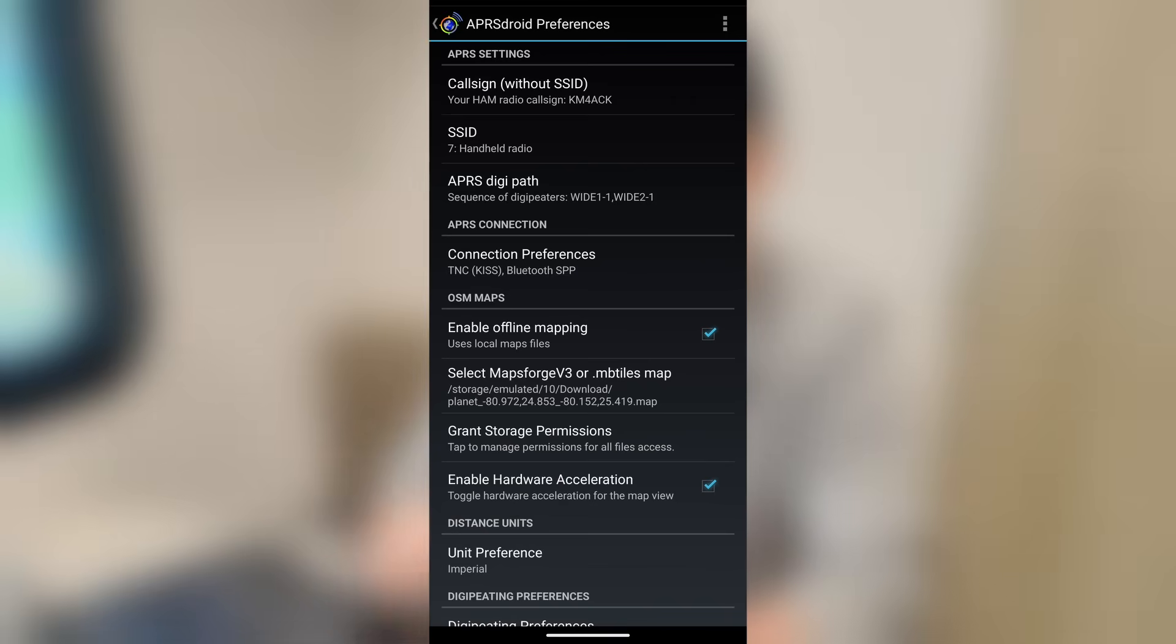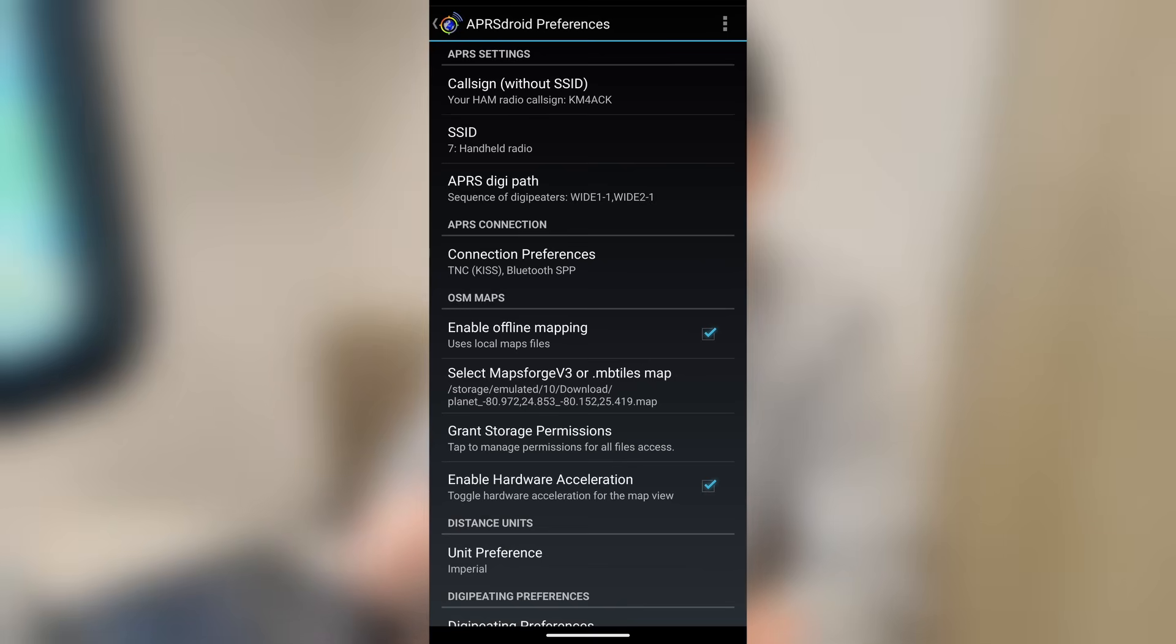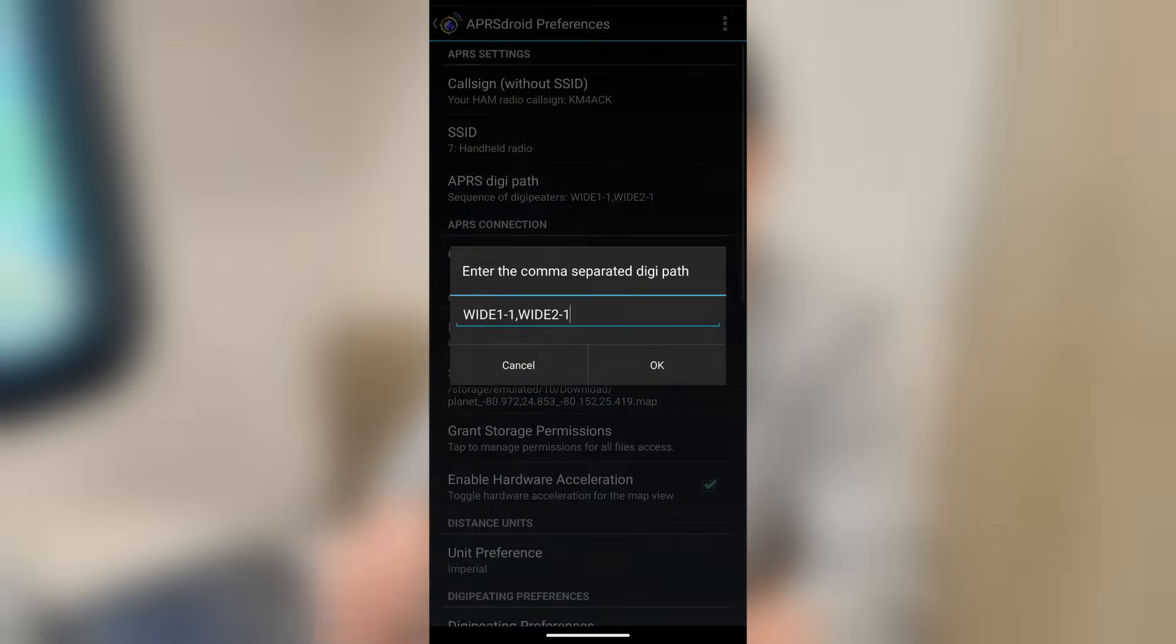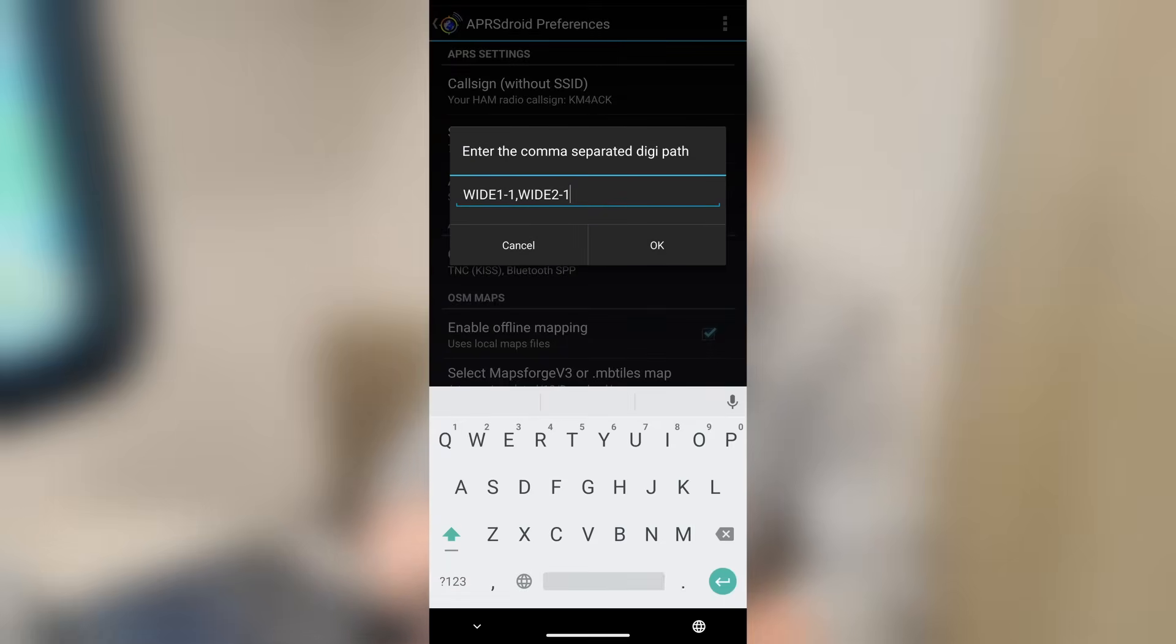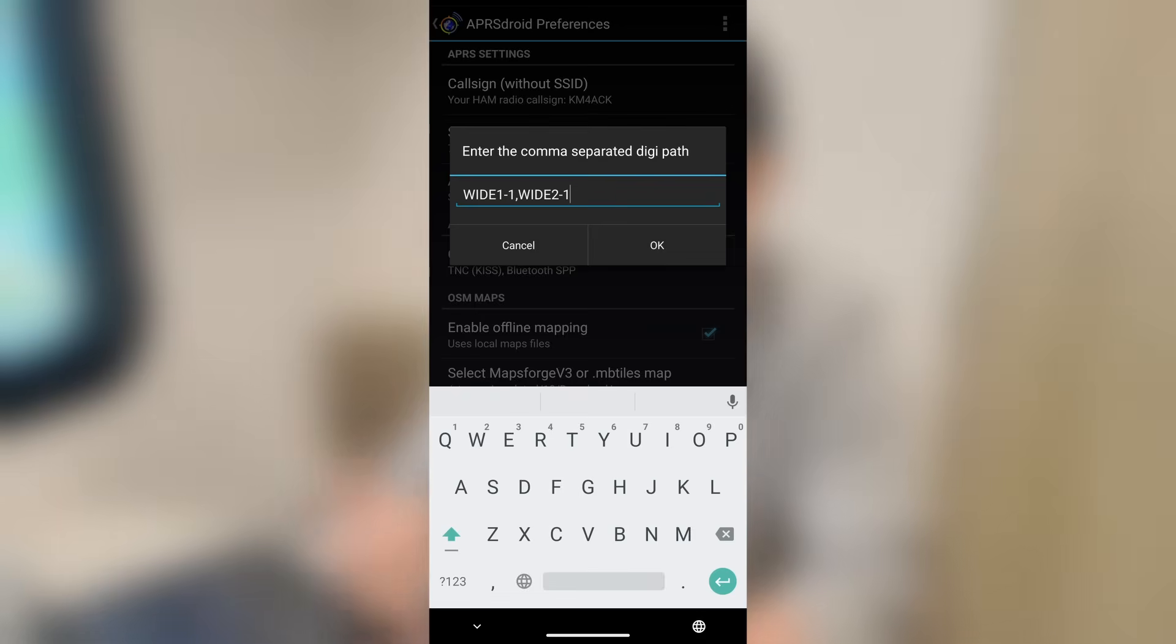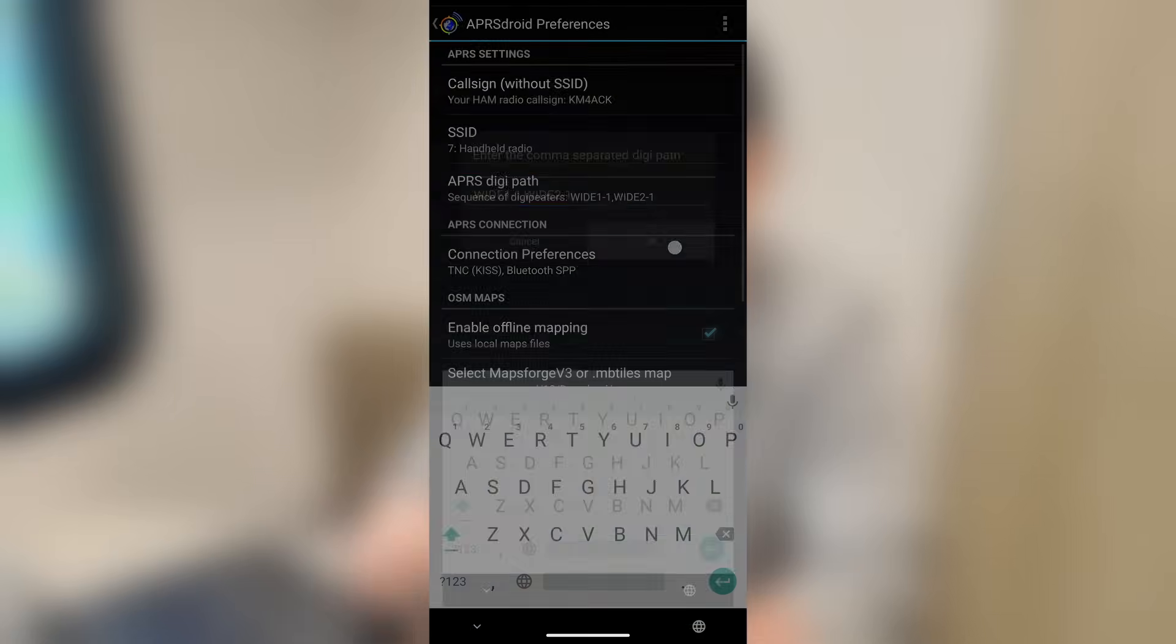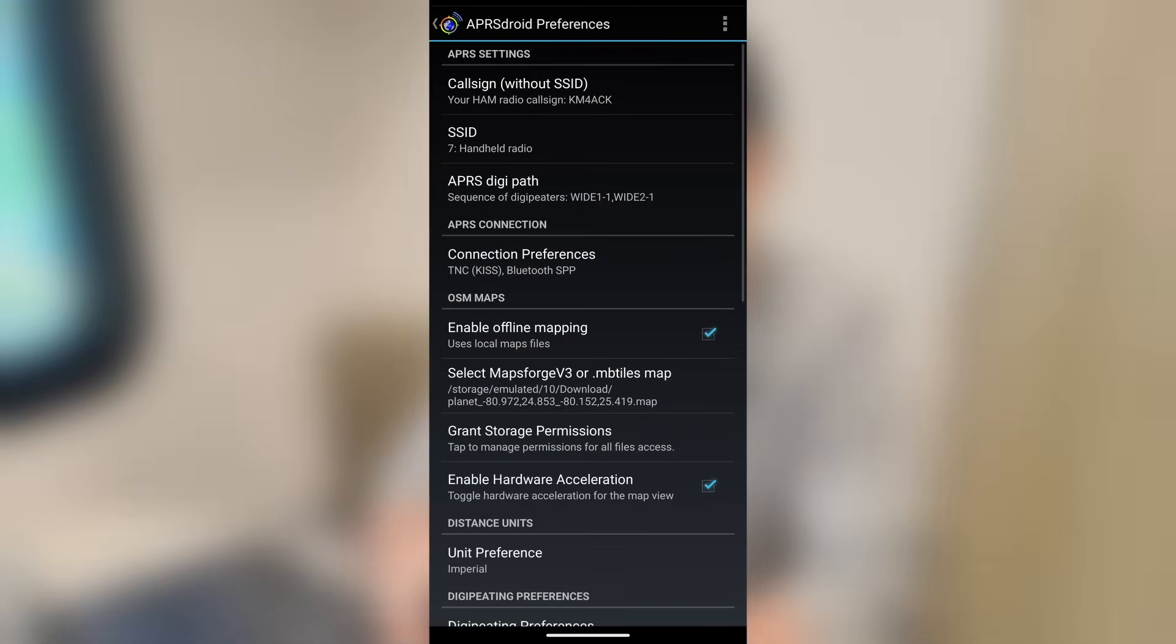So these are your preferences. That first one is just your call sign. You'll notice I've got mine in there. There's no SSID in that area. The second one down is where you set your SSID that you want to use. Typically, I use an SSID of 7 because I'm only using this over RF and with a handheld radio, one of my HTs. Now, the next one down is the APRS DigiPath. If we click into that, we can set whatever path we want. Typically, you're going to use Wide 1-1 and Wide 2-1. Those are your typical paths that you would use. But when we were at Hamcation and doing that APRS day out, I took this out and used a path of temp 1-1. So if you do ever need a special path, you can set it right here.